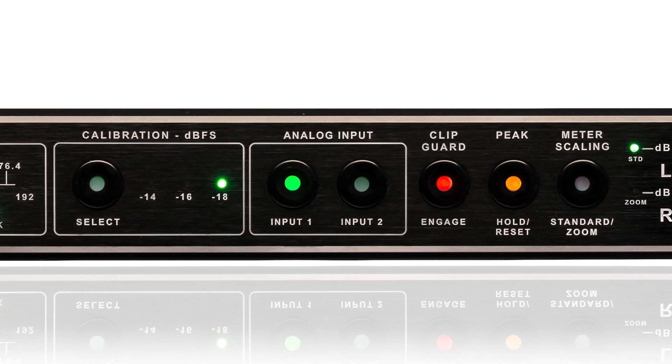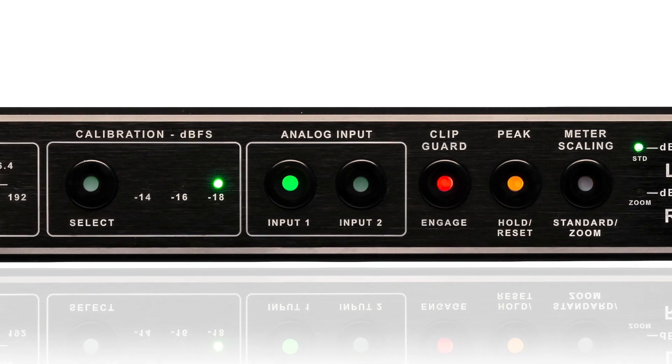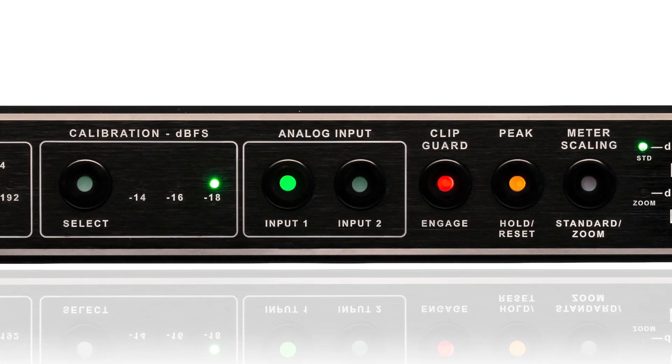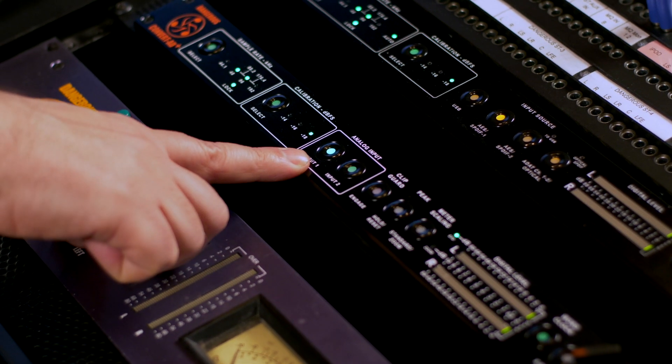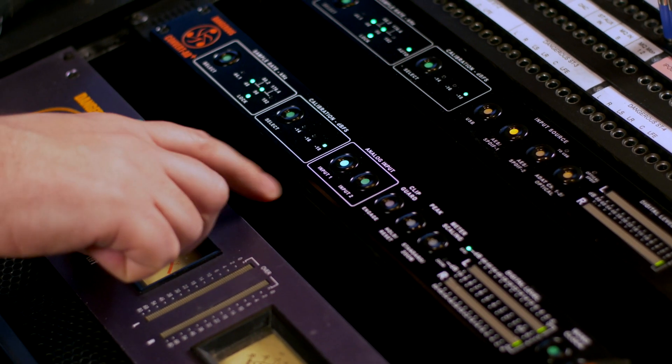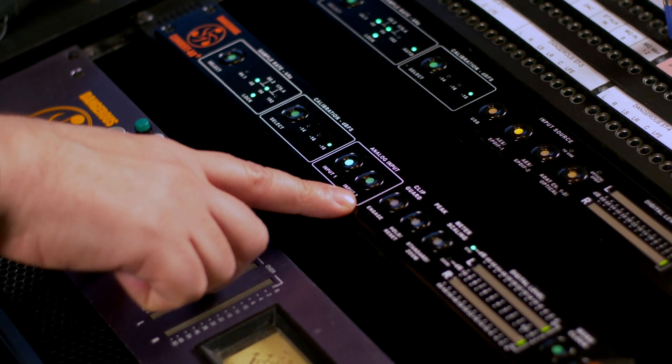I'm going to show you a couple features I find particularly interesting in the Convair AD+. The Convair AD Plus has two inputs — you could have one input for mixing and one input for mastering. You could have two separate chains, and you can also use it as a great A-B box.